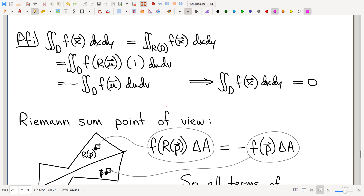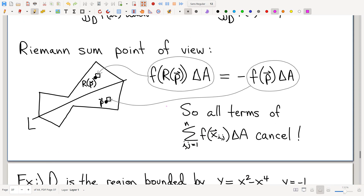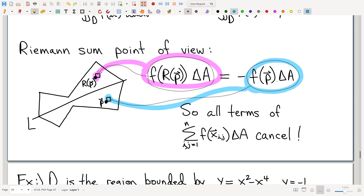You can prove the theorem two different ways. We'll start with the Riemann sum point of view — canceling terms in the Riemann sum, totally analogous. This term in the Riemann sum and this term, because of the symmetry, will correspond. Because of the oddness, they're negatives of each other, so they will always cancel. Nothing's left — everything cancels in a puff of smoke and the integral is zero.